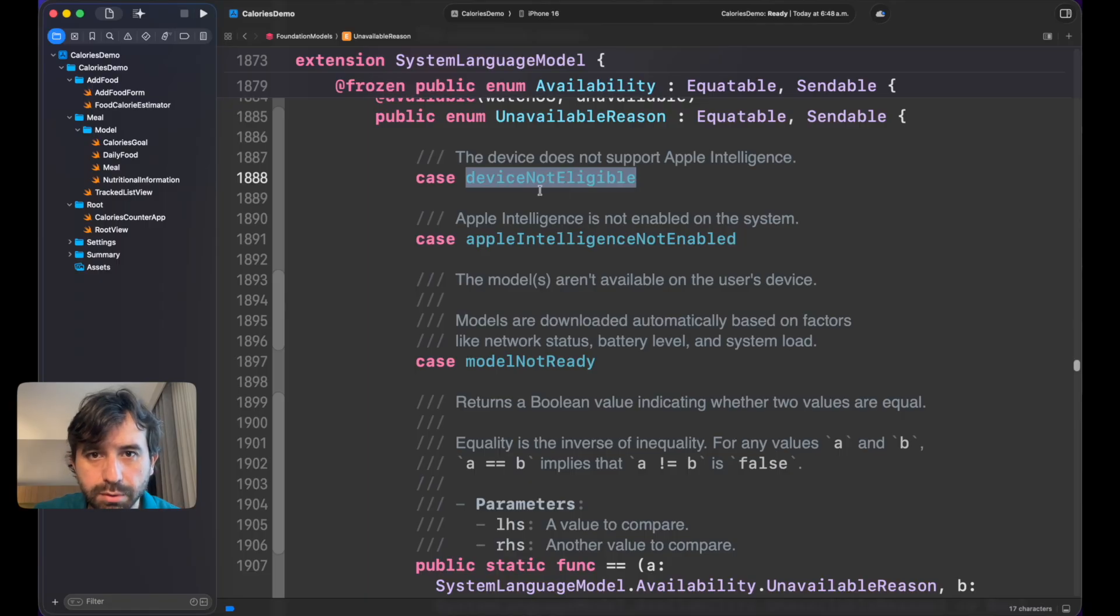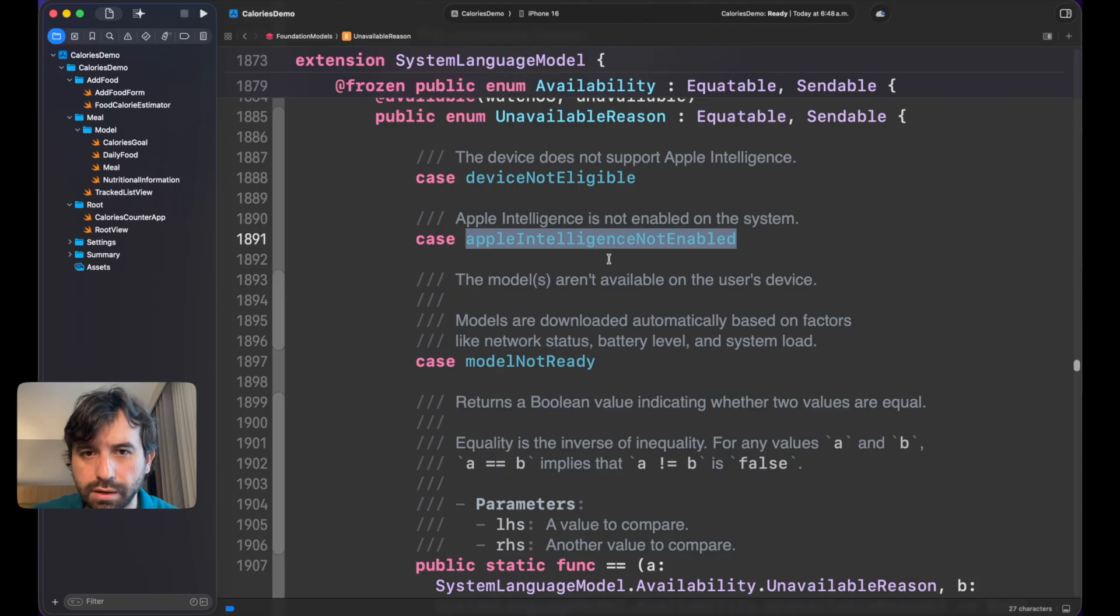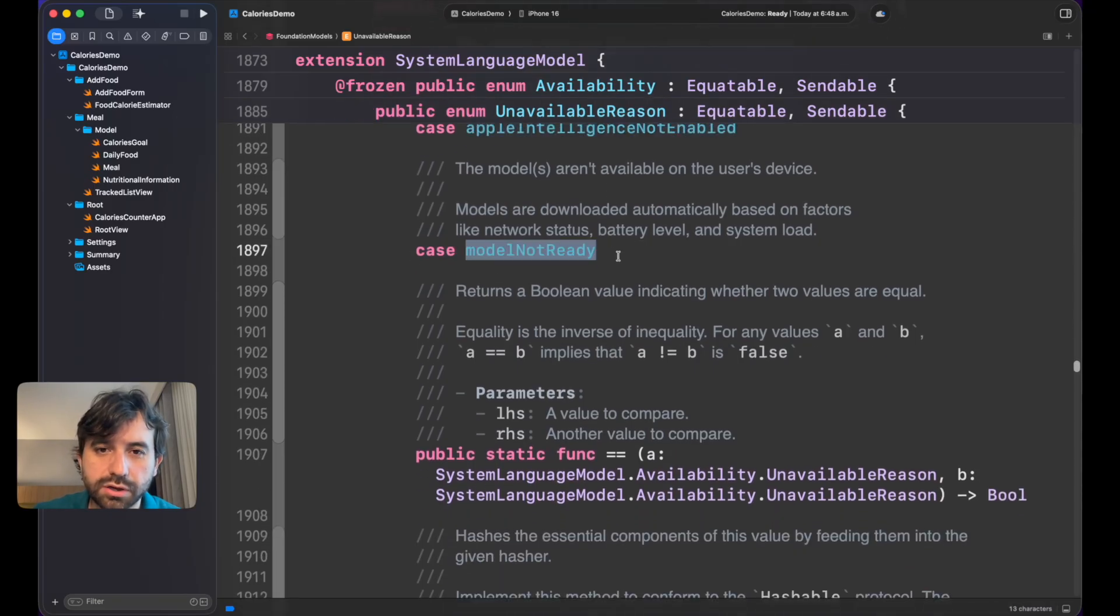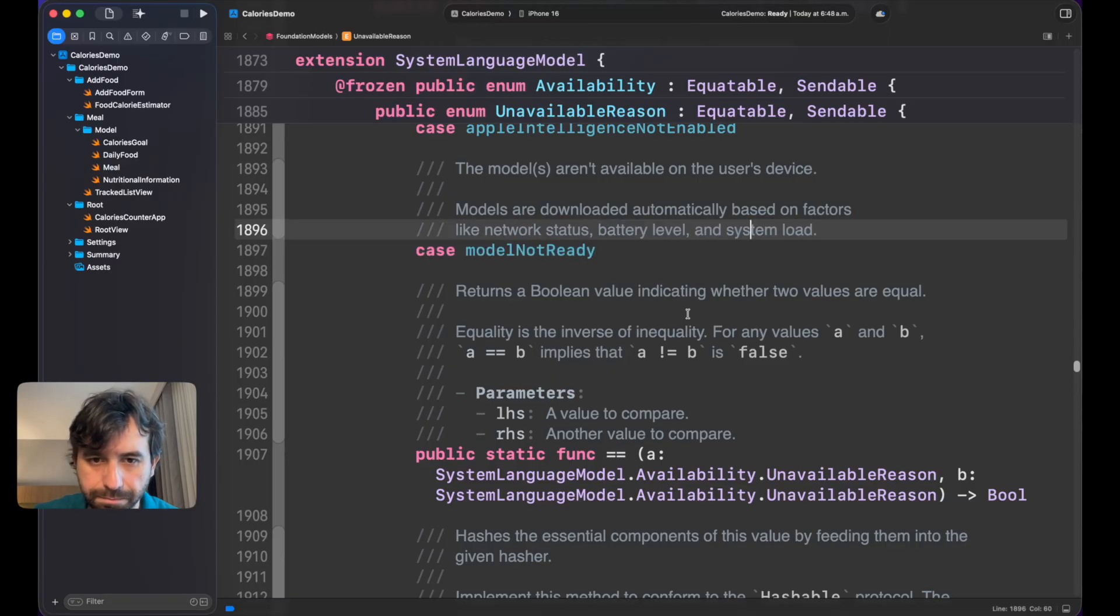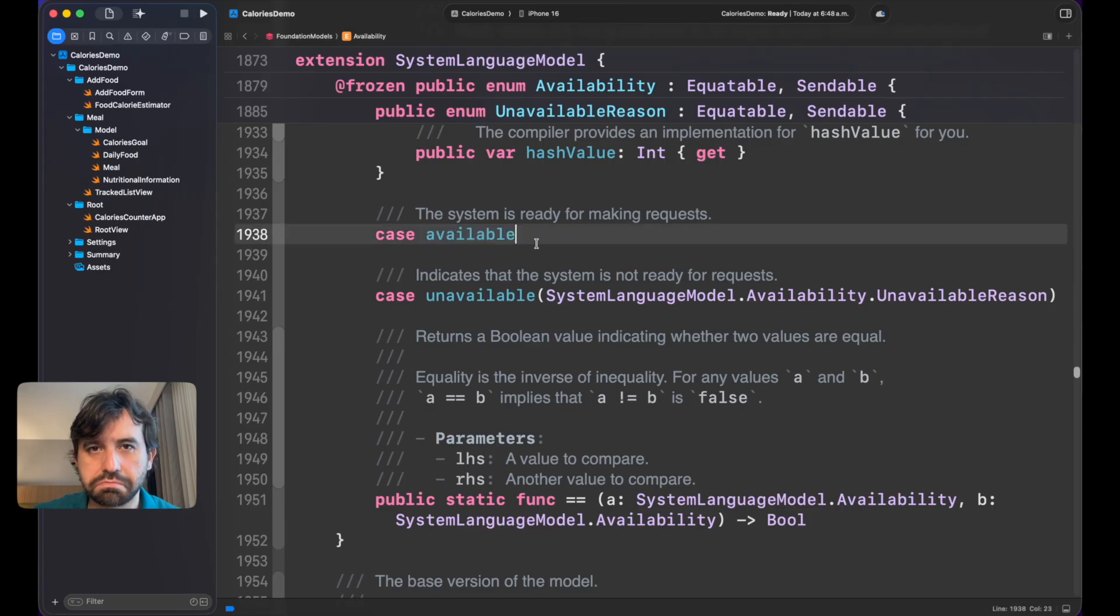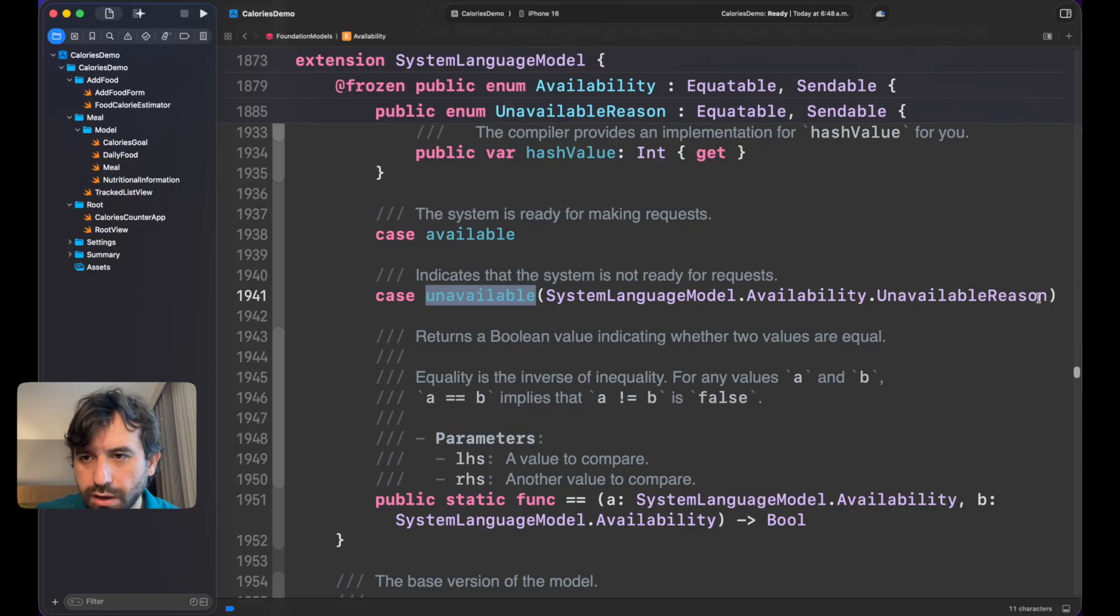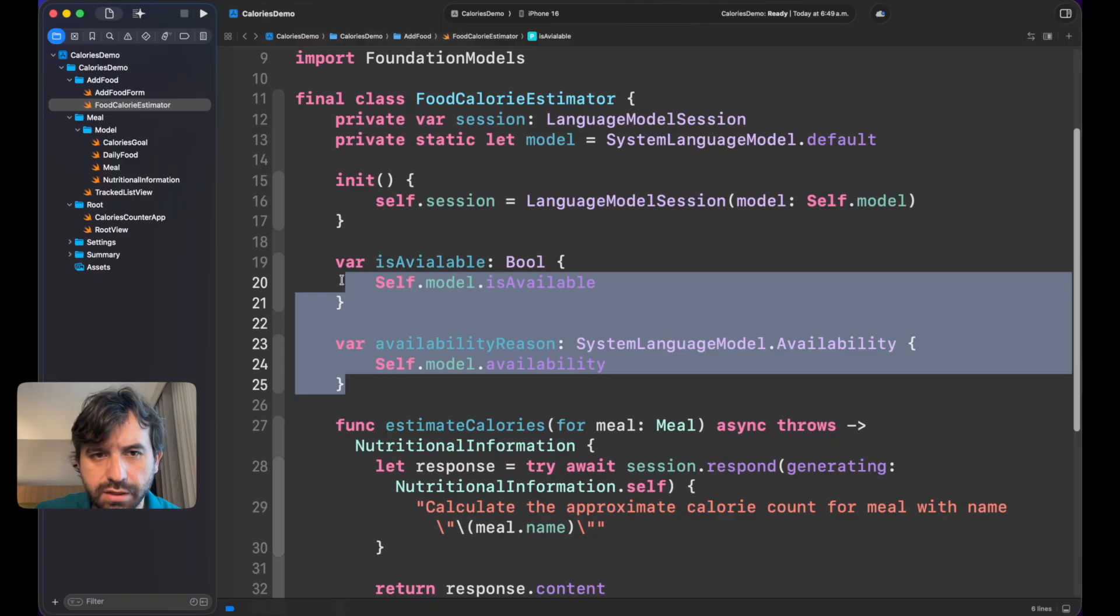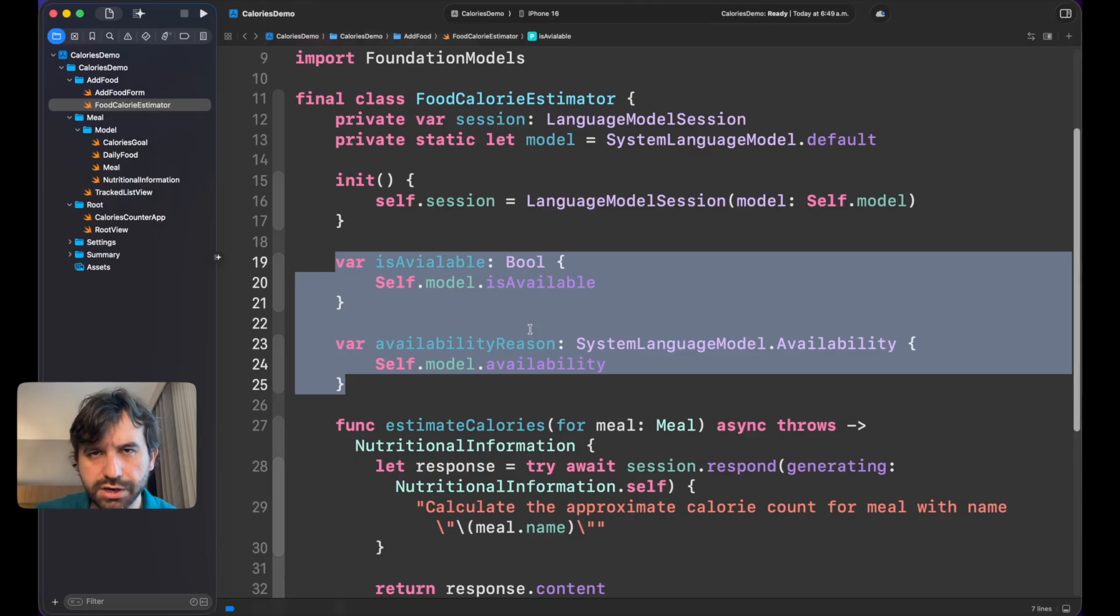If we explore here a little bit, you will see the different unavailable reasons or availability. For example, you can see that the device is not available because it's not supporting Apple Intelligence, as is my case, or Apple Intelligence is not enabled in your computer or your phone. It could be that the model is not ready for some reason, it needs to wait a little bit more, or there is like an issue with network, battery level, etc. By default, it could be currently available, which is the system is ready, you don't have to worry about. Otherwise it will keep you unavailable and it will give you the unavailable reason.